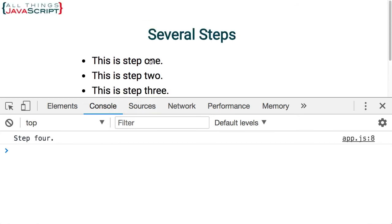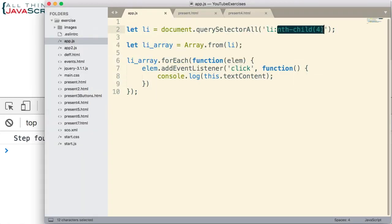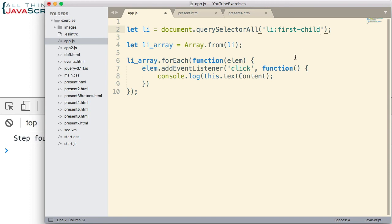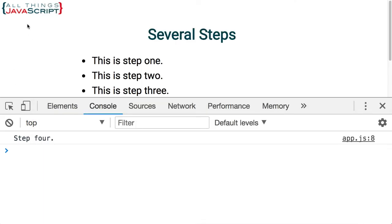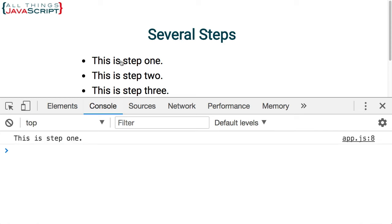Let's try one last pseudo class. This time we'll just get the first child. That will obviously get the first one. So another way to grab that first one we could put a number in there for the nth-child but we can also use pseudo class of first-child and grab that first one.